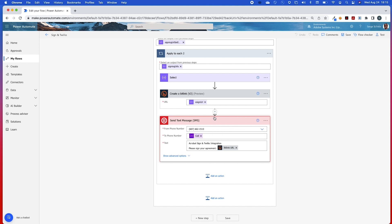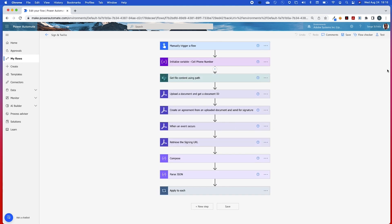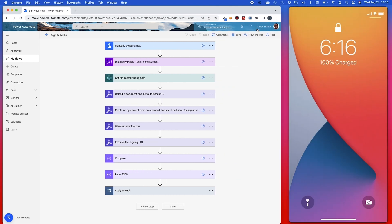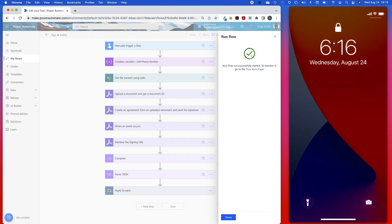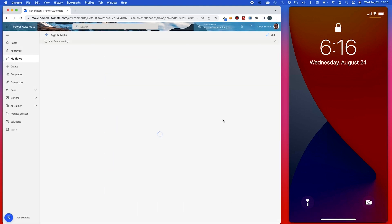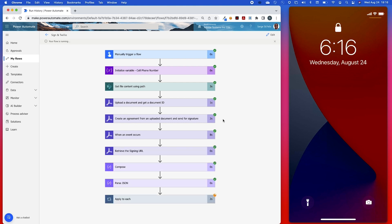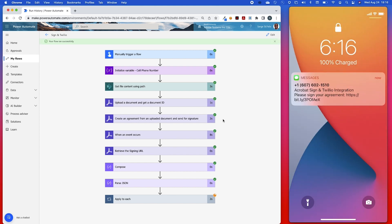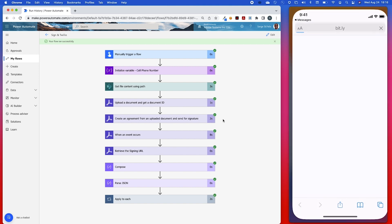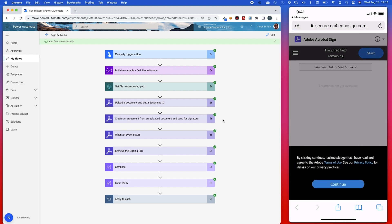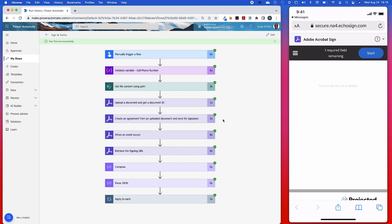So now I have all this created — let's go ahead and run the flow. I have my cell phone here and I'm going to run it. So here I am now running the flow. I have my cell phone number, I'm grabbing my template, and now that template has been uploaded to Sign and an agreement has been created. We're waiting for the agreement to be sent — and now it's been sent, the signing URLs are available. And here on the right-hand side is the actual SMS.